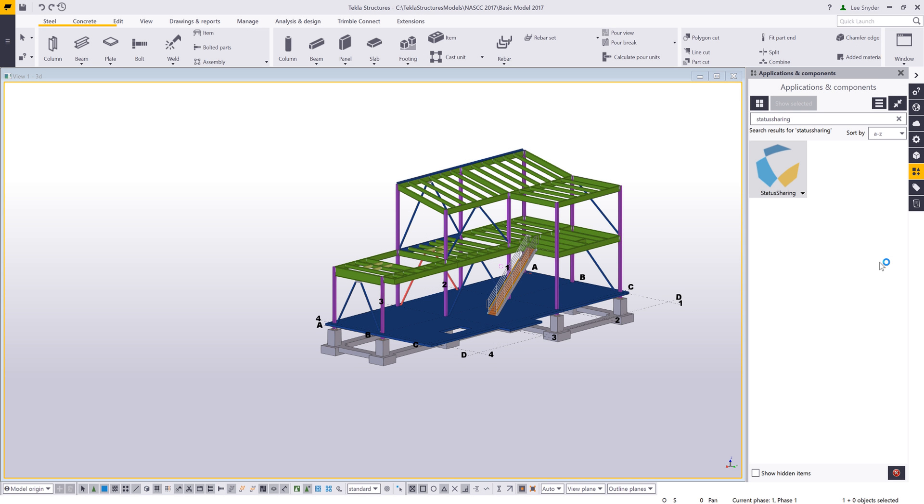Hello and welcome to this presentation. My name is Lee Snyder, the product manager for Tekla Structures here at Trimble. What I'll be showing is a quick overview of the status sharing extension, which is available for download under our workflow tools on the Tekla warehouse.